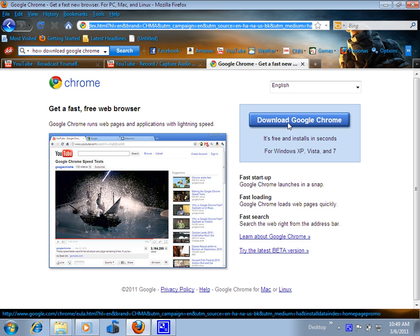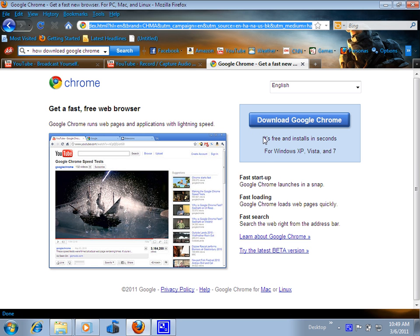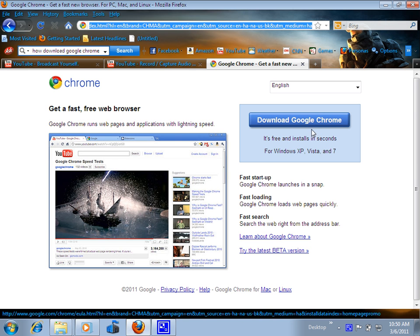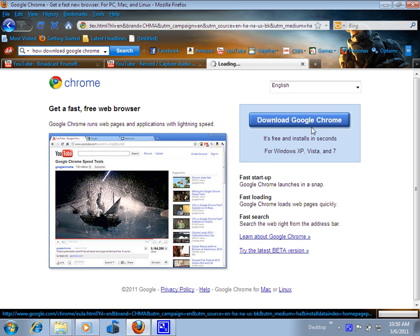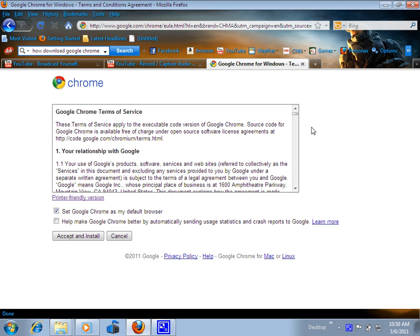On the Google Chrome page, it says it will start free. Just click download now.